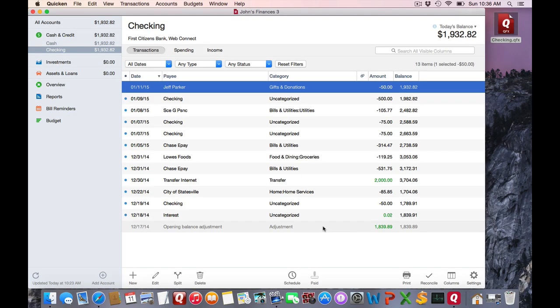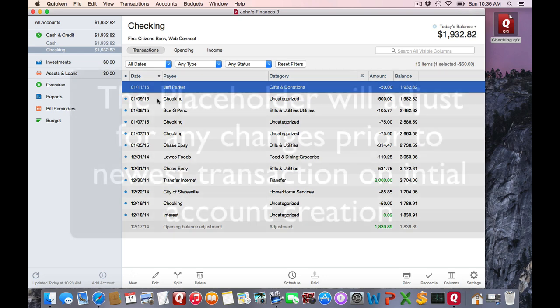Well, it's pretty simple and it's not a bug. If we go up and look at the dates, January 9th was the most recent transaction that was downloaded when I created this account.